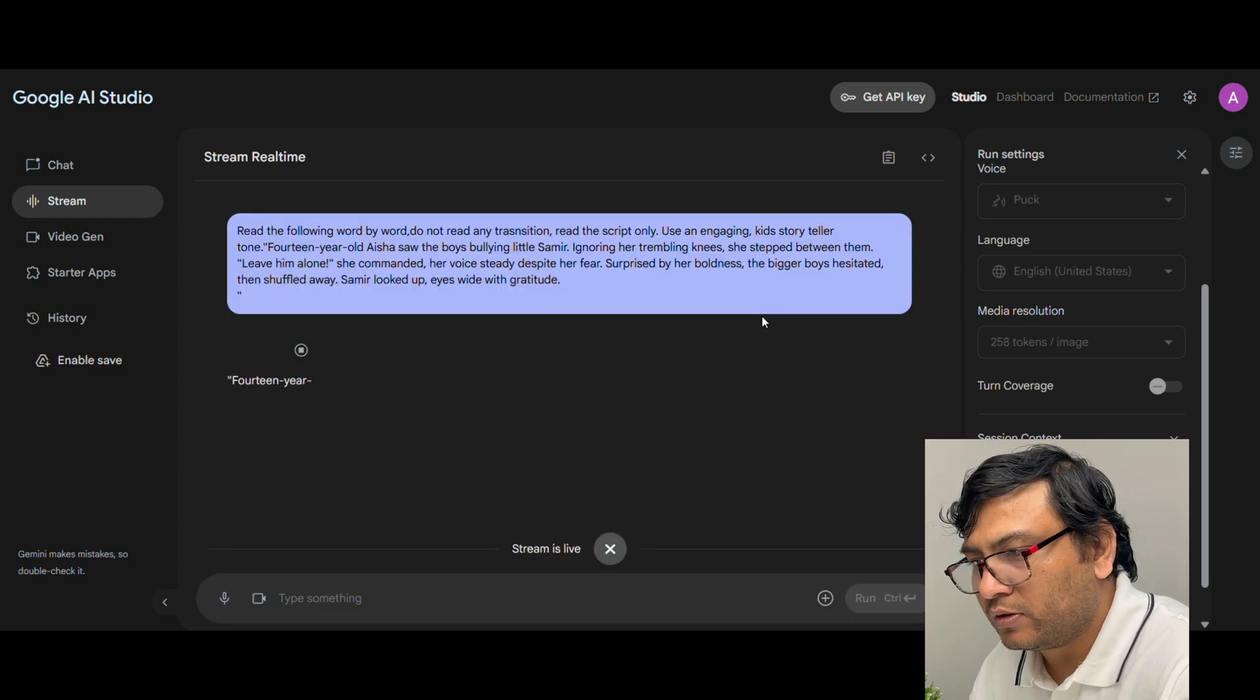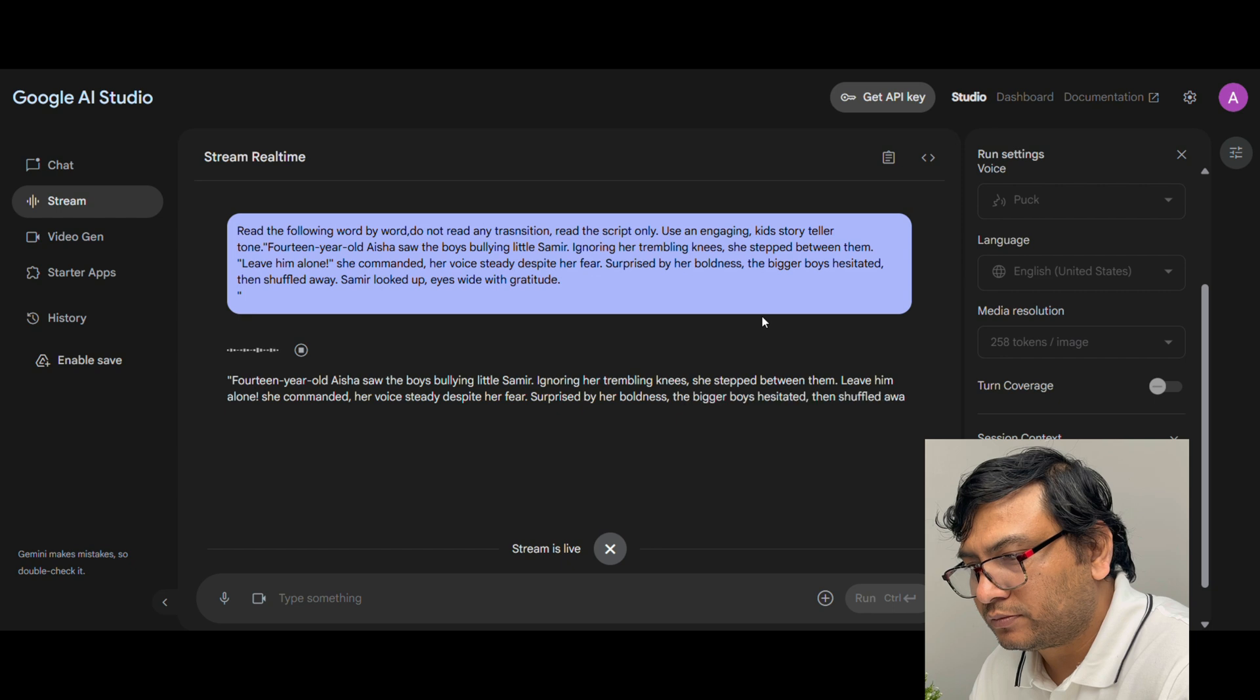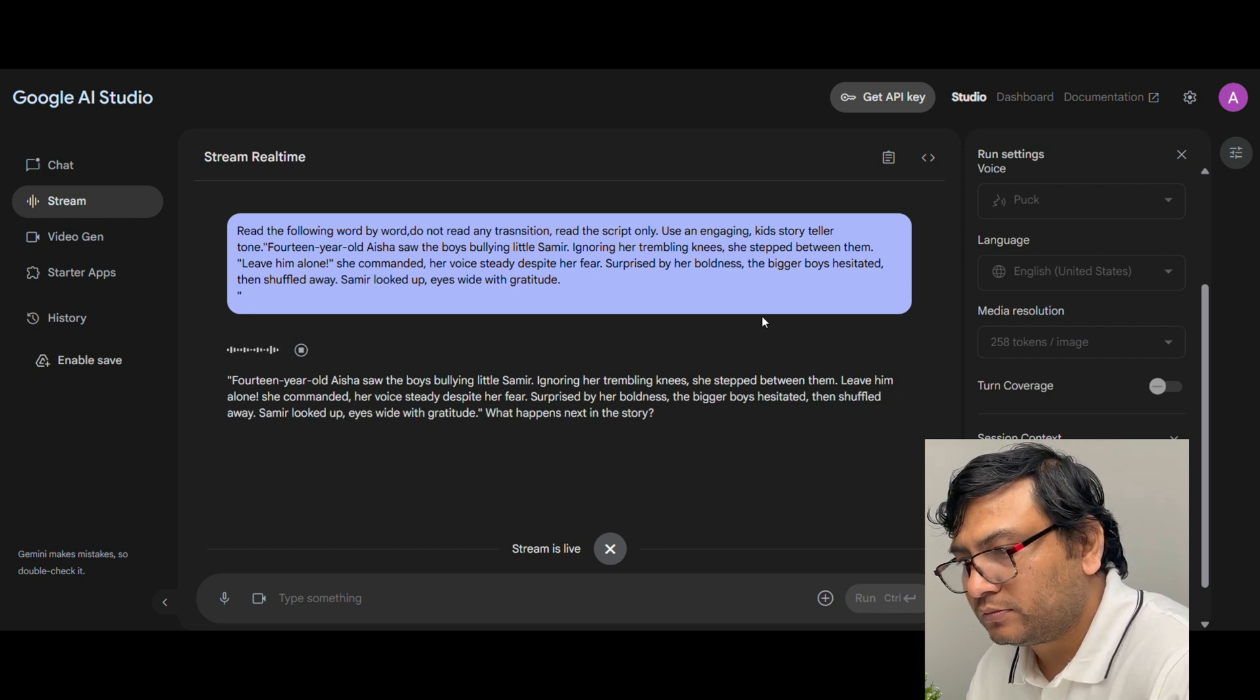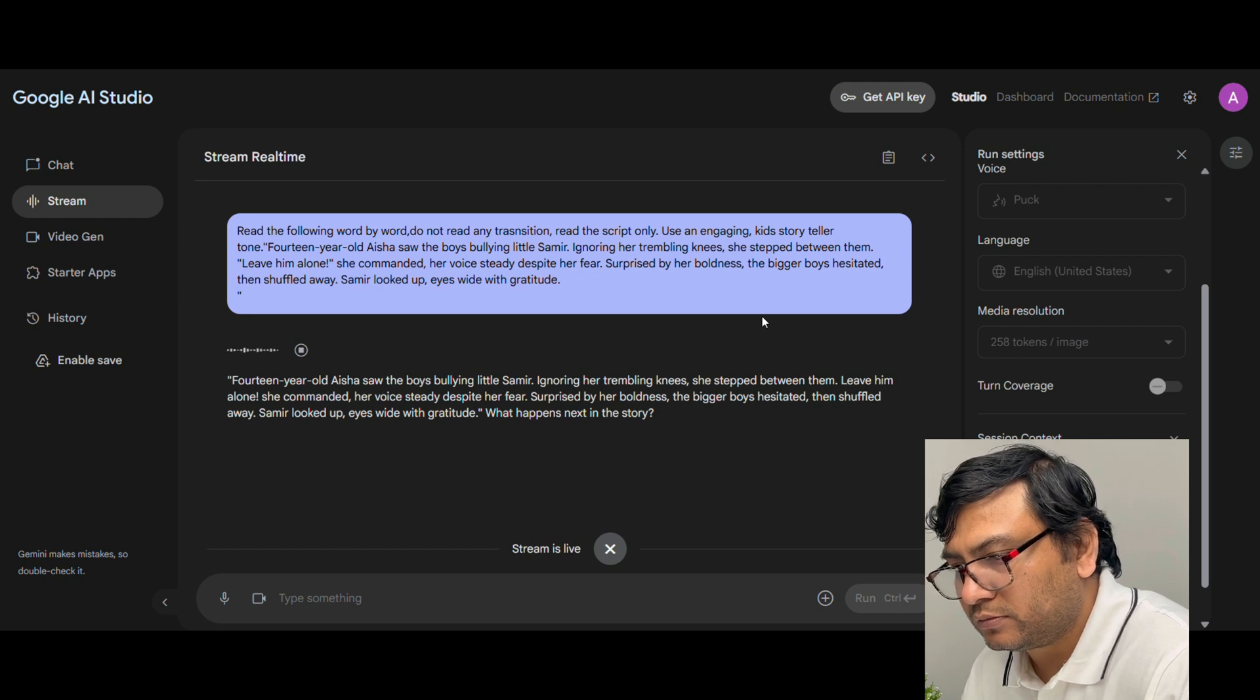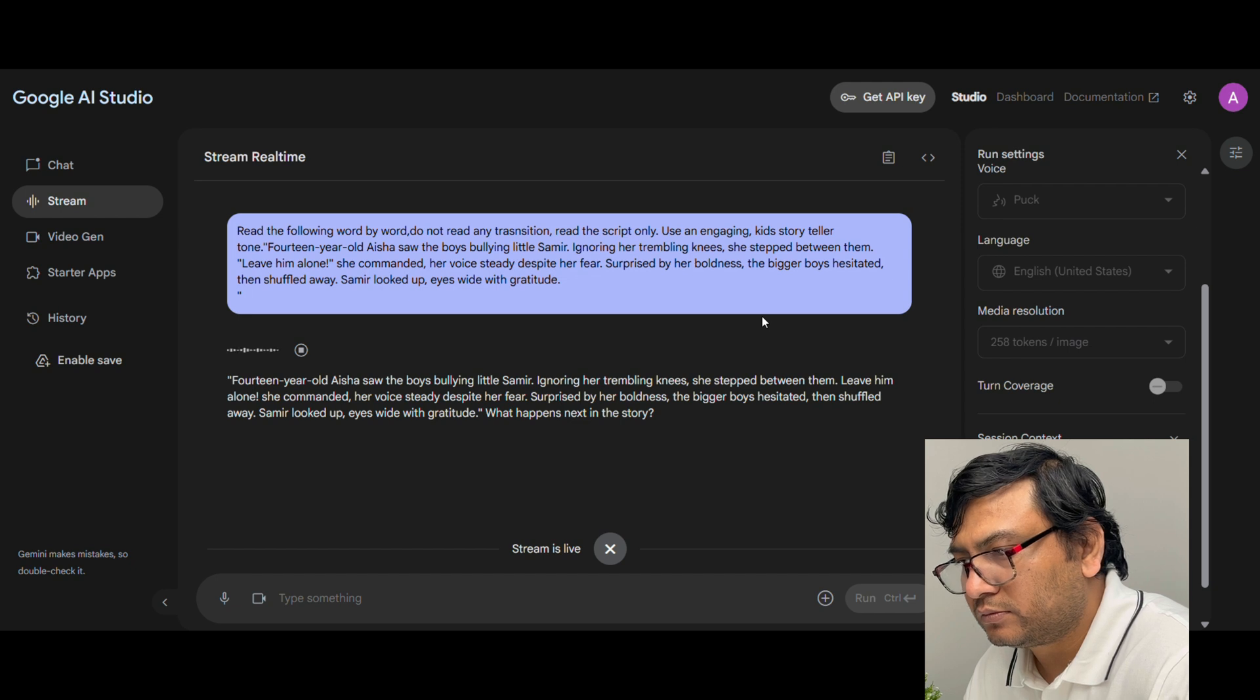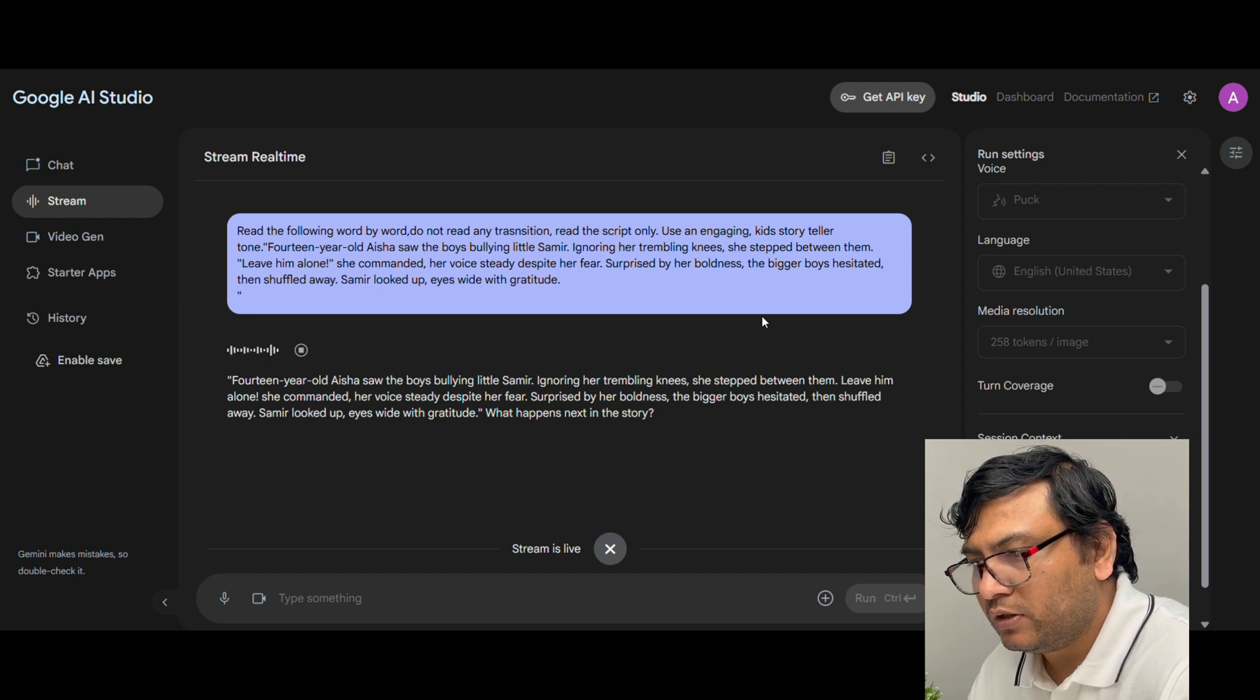14-year-old Aisha saw the boys bullying little Samir. Ignoring her trembling knees she stepped between them. Leave him alone she commanded. Her voice steady despite her fear. Surprised by her boldness the bigger boys hesitated then shuffled away. Samir looked up eyes wide with gratitude. What happens next in the story.